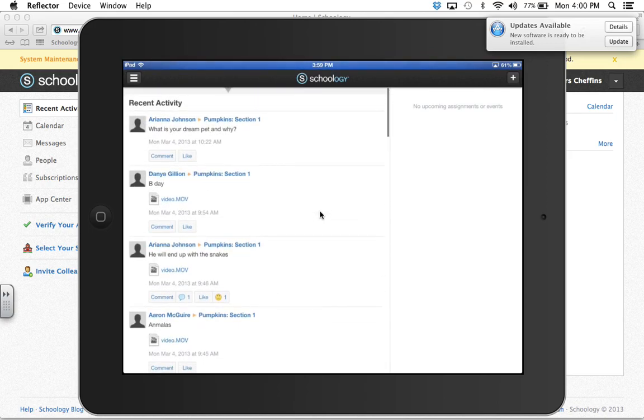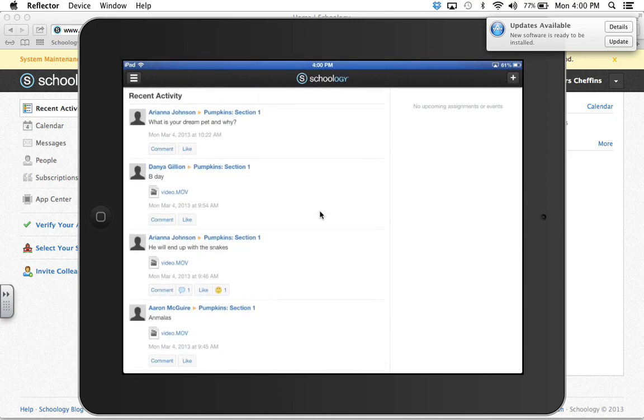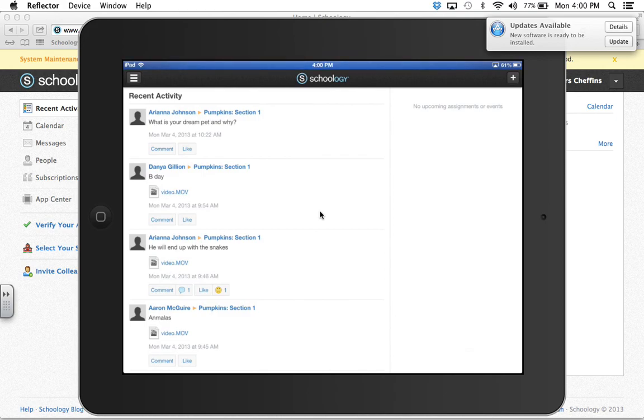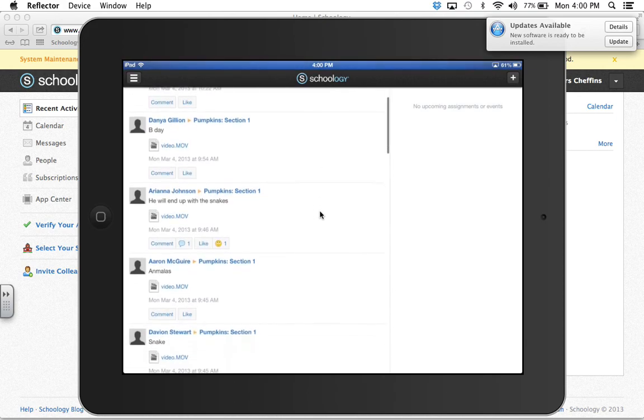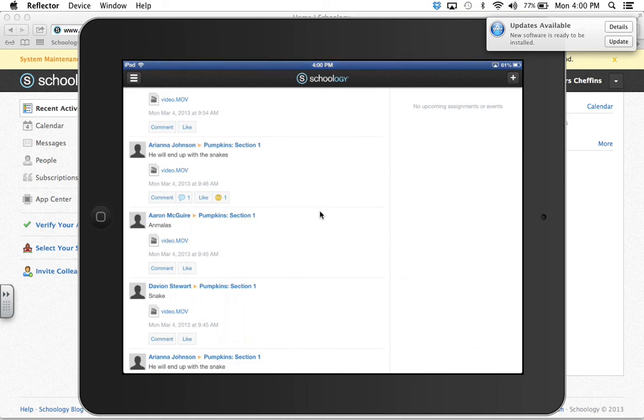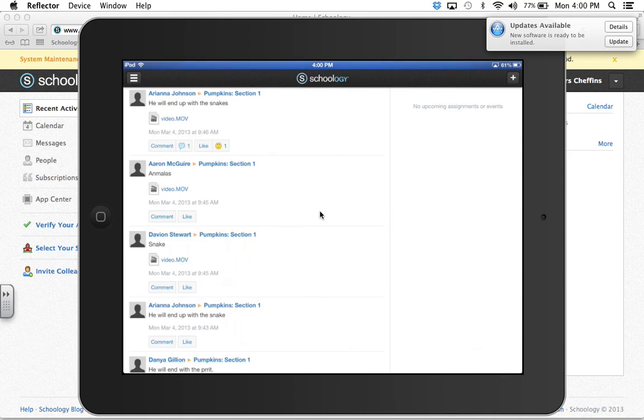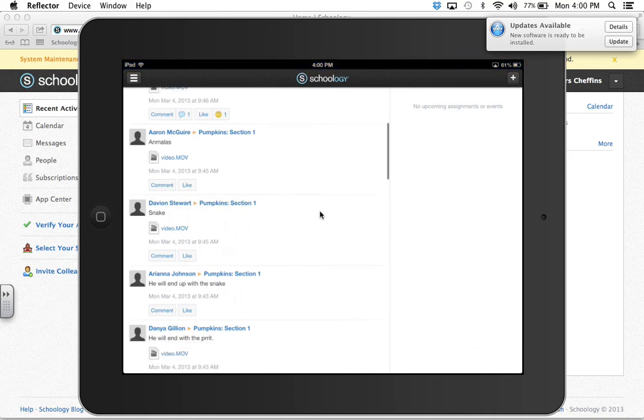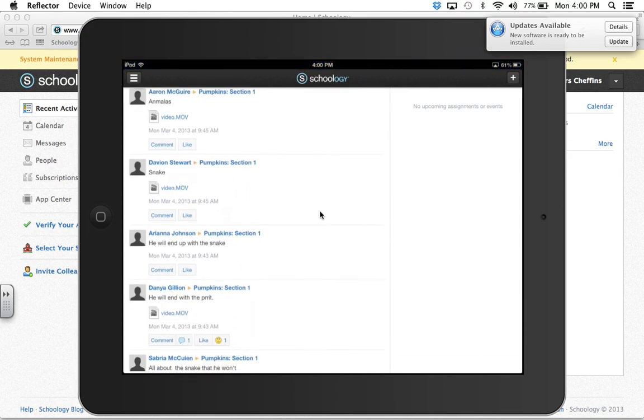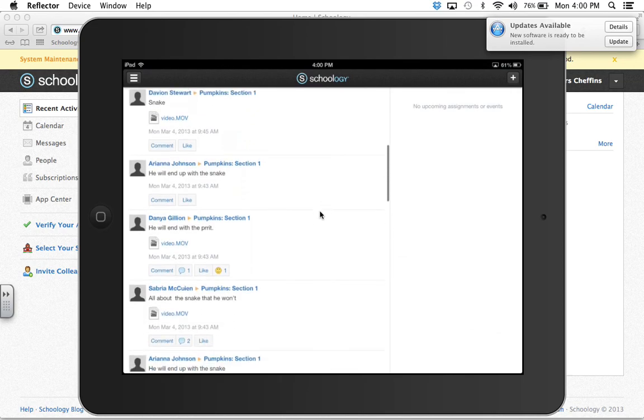And they've been talking about this pet that's in their book, and it's what kind of dream pet do they think that they would have. And that's what Ariana asked: what is your dream pet and why? Some of the others have answered. Like Ariana thinks that they're going to end up with a snake. Aaron thinks they're going to end up with other animals. Davion thinks they're going to end up with a snake. And Dania thinks they're going to end up with a parrot.